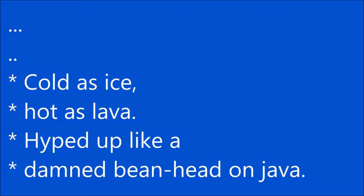Cold as ice, hot as lava. Hyped up like a damn bean head on java. Hot as hell, he's on fire. Warmed up like a spring,